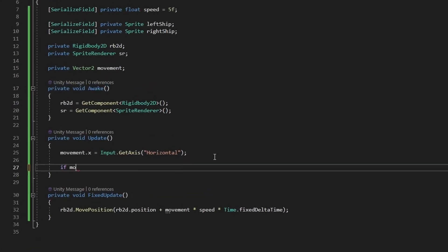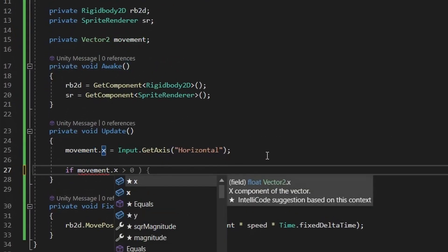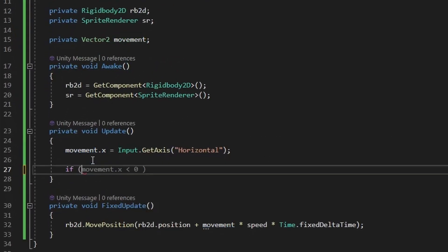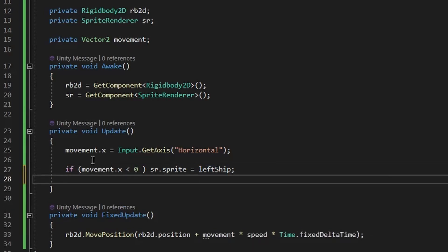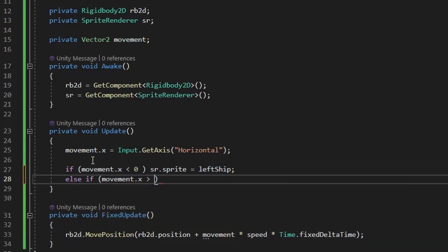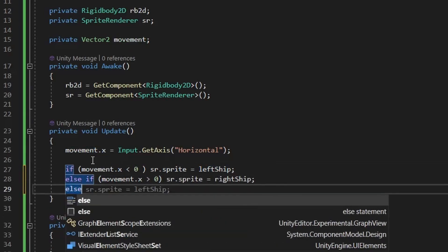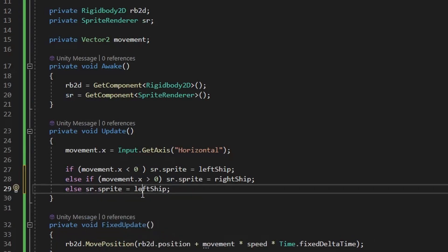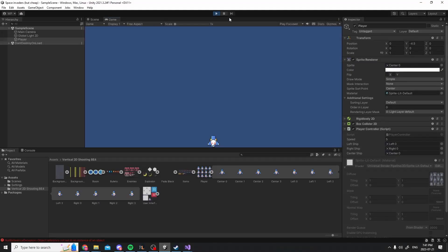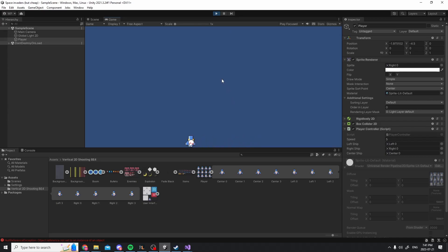Now we're going to use the reference to the sprite renderer to create some fake animations. I removed the useless serialized fields from earlier and added a right and left sprite. Now in the update method, if the x value given by the input is negative, it means we're going left, so we switch the sprite to show the ship going left, else if it's positive we show the ship going to the right. Simple enough. And we get this result, which looks pretty good for 15 seconds of work.